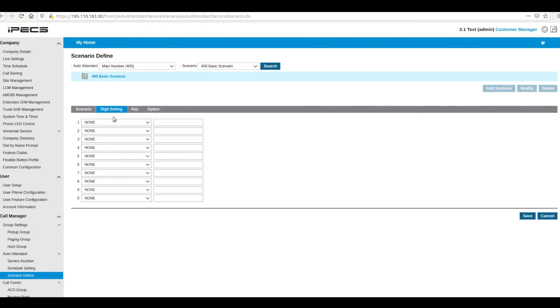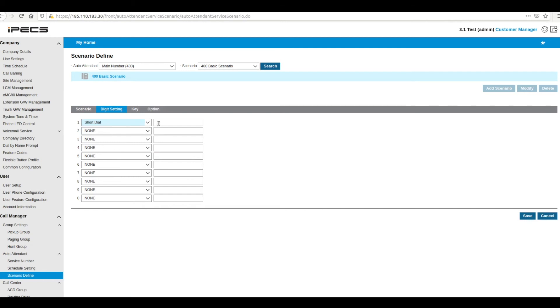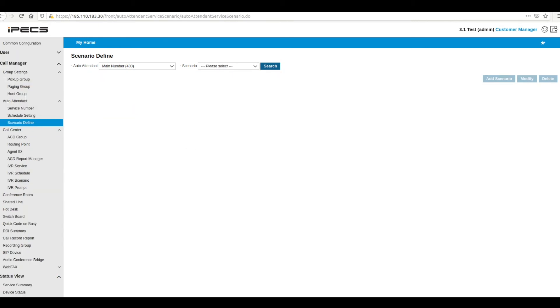Digit setting is where you will build your menu. Each digit can be configured to send the call to any extension on the system or to launch another menu. Each new menu is configured in the same way as the first and will need its own prompt file.